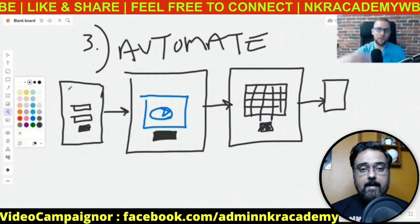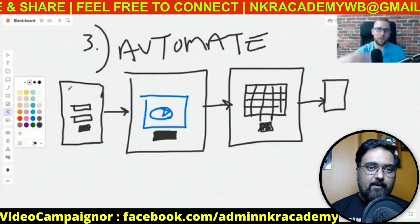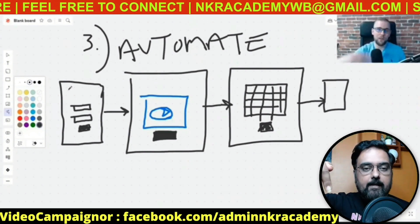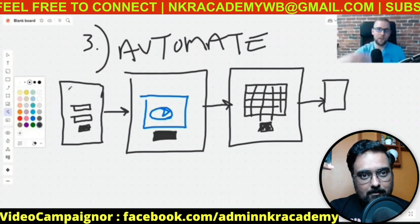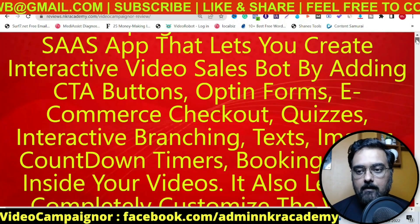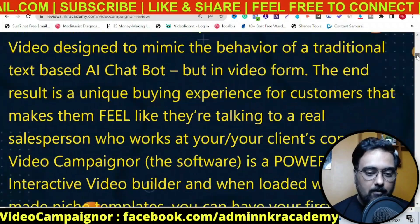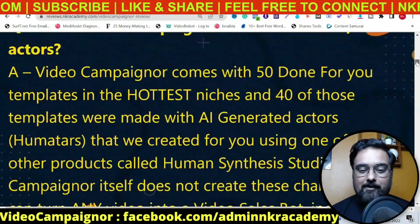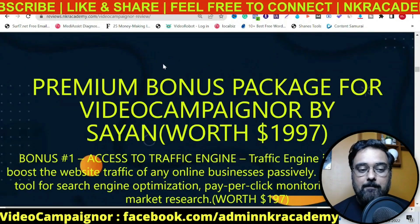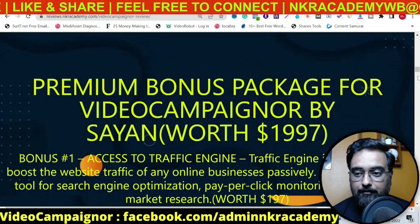There are a ton of brand new bonuses, all perfectly congruent with Video Campaigner. If you want to check out all of my bonuses, just go down to the description link of this video and click the link to my bonus page, which should look like this. In here you have all the information regarding Video Campaigner. Please feel free to go through this at your own time.